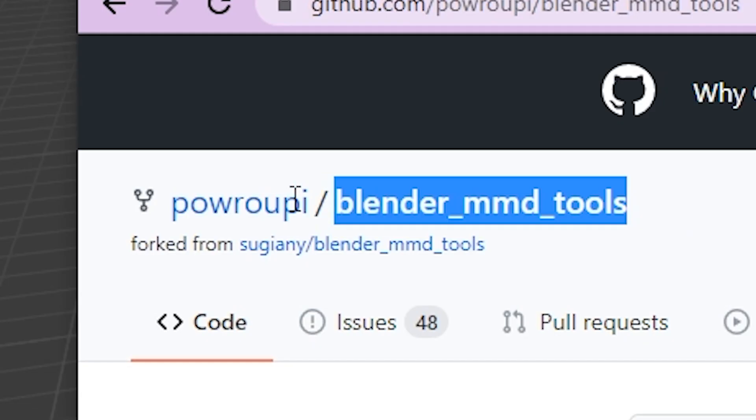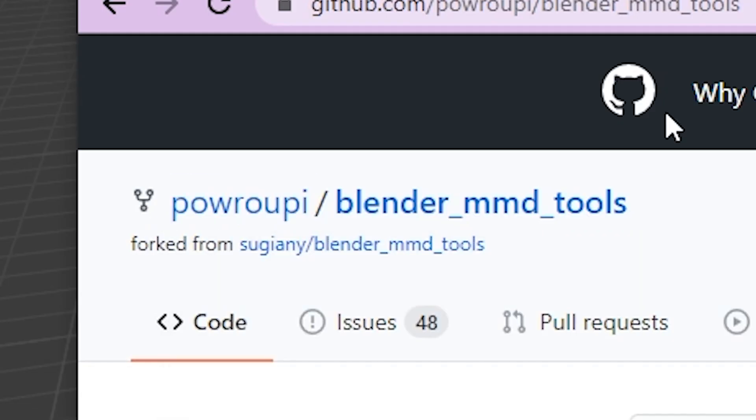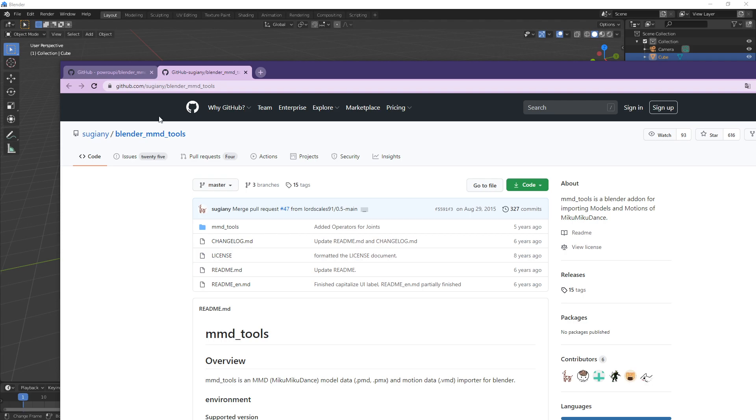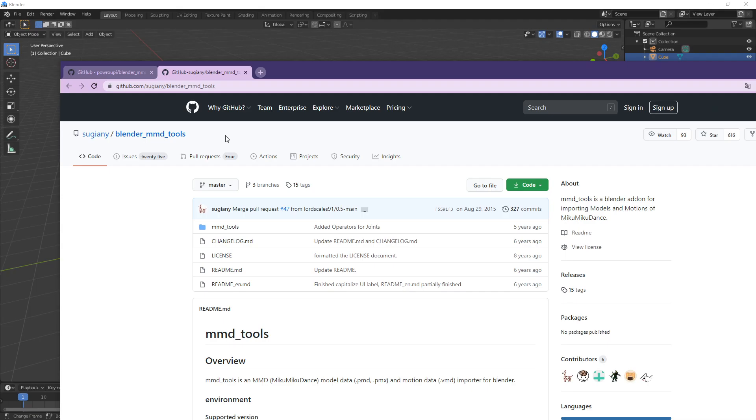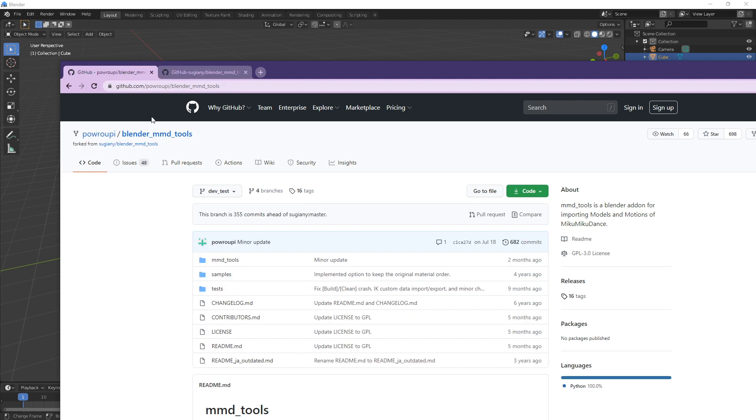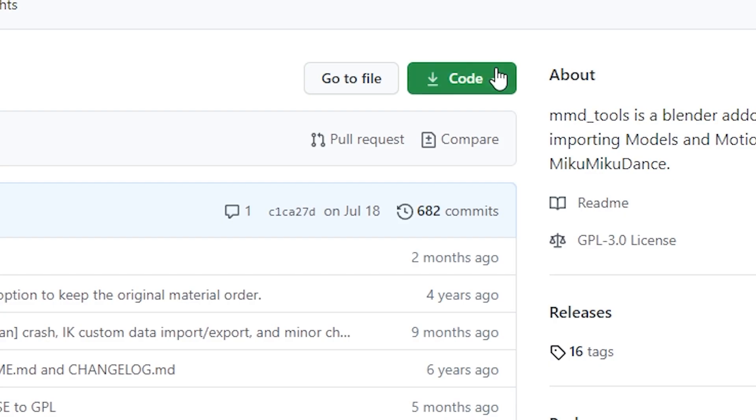You need the Pavaropi version of Blender MMD Tools. The Sujani Blender MMD Tools version will not work. I will show you what happens if you use that. But to get it right, download the Pavaropi Blender MMD Tools.